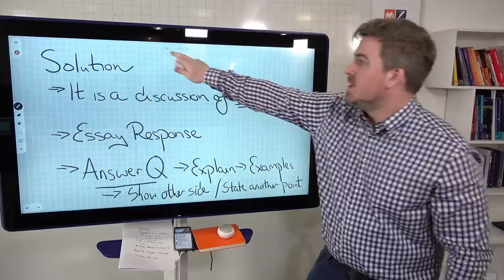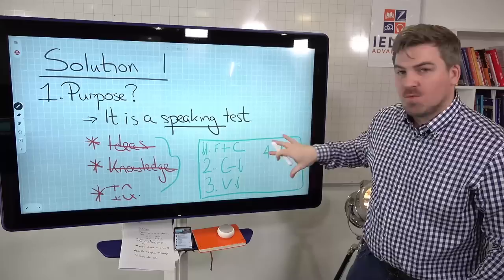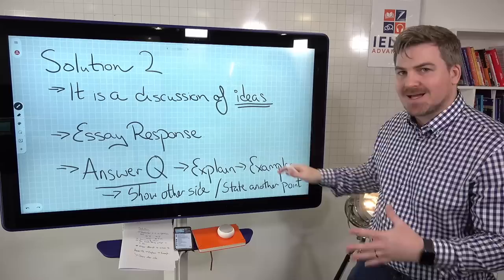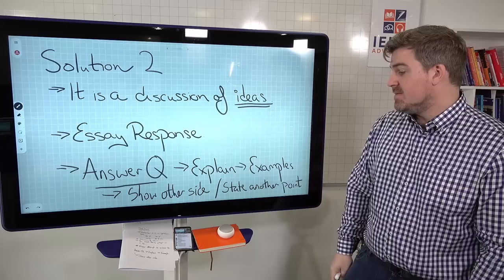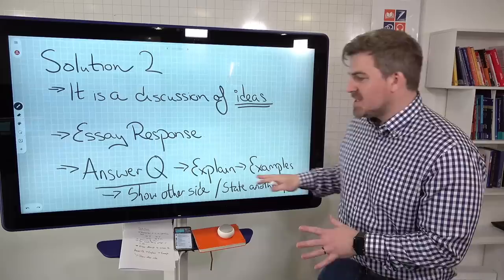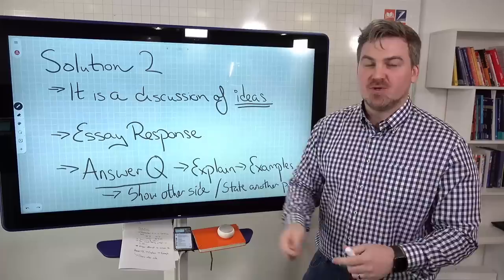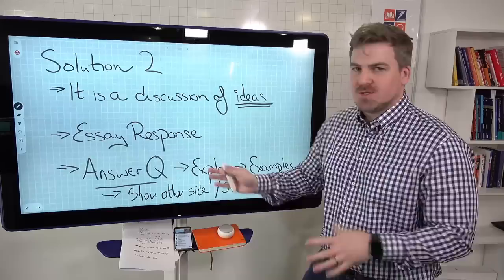This kind of solves the problem of not developing your answer or not giving a full answer. It also solves fluency and coherence problems because you're thinking about your answer and then giving a fluent, coherent response — answering, explaining, and giving an example. Solution one: focus on what really matters and understand the purpose of the test. Solution two: understand that it's a discussion of ideas, think about it like an essay response. Don't think you have to follow it rigidly — it's just a tool in your toolkit. You can answer in multiple ways, but this approach really does help.